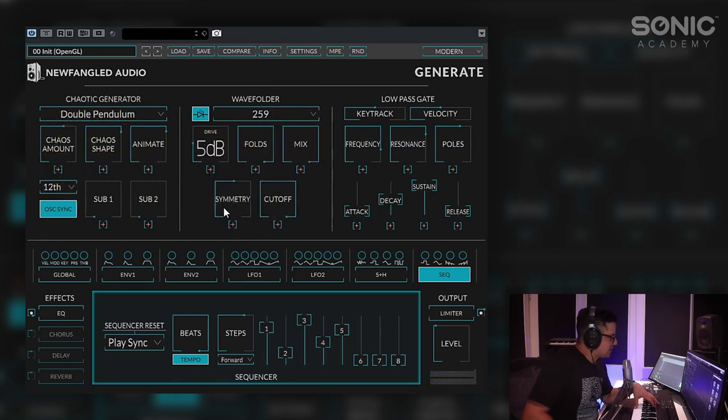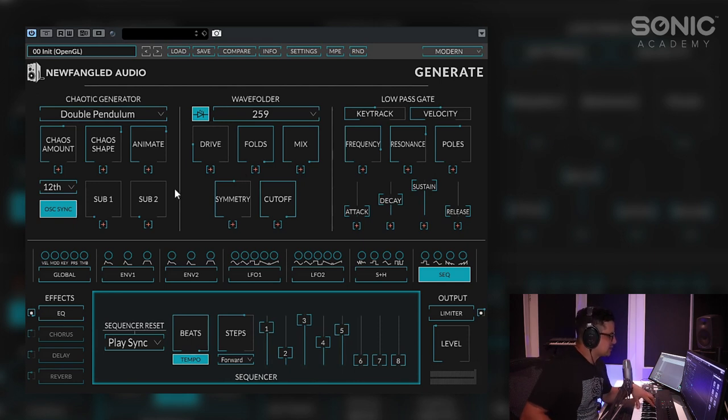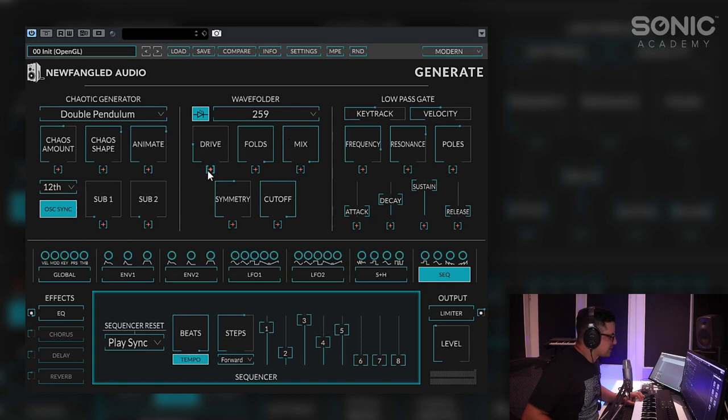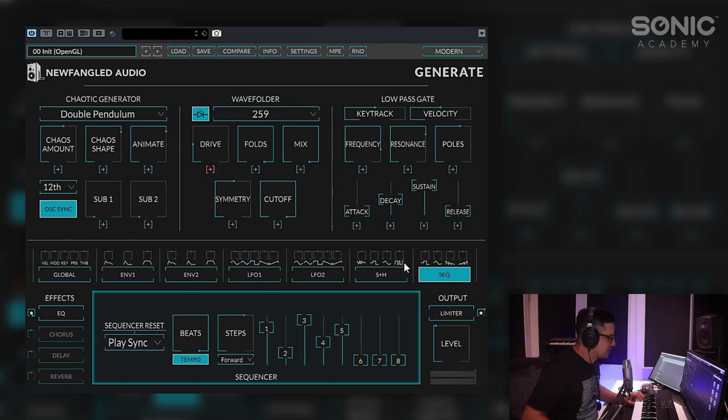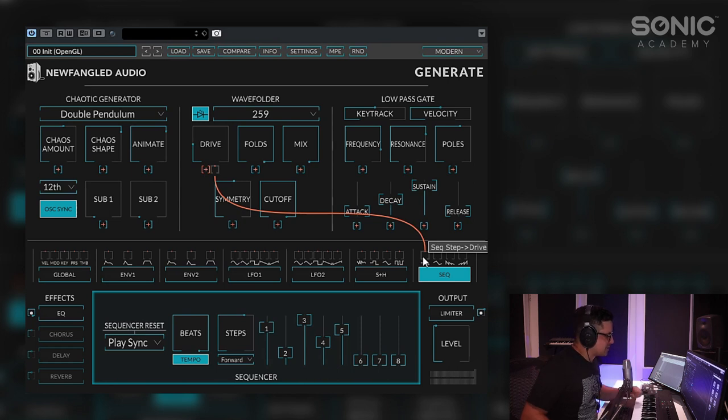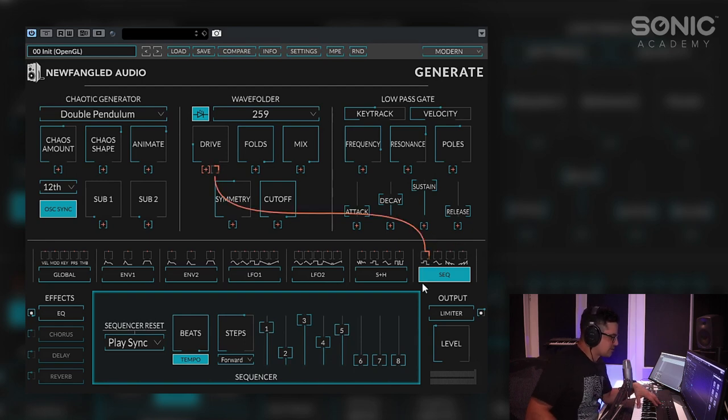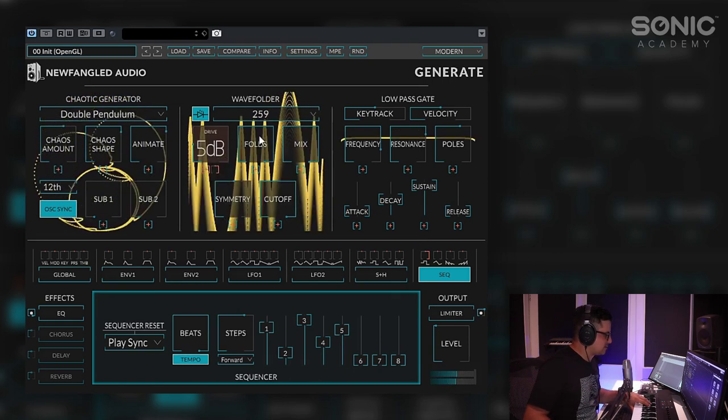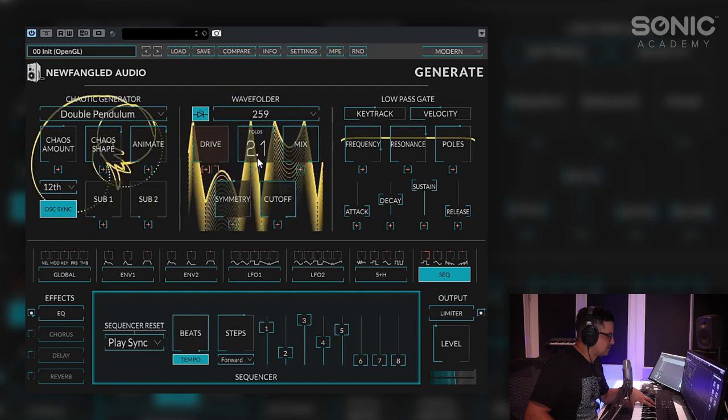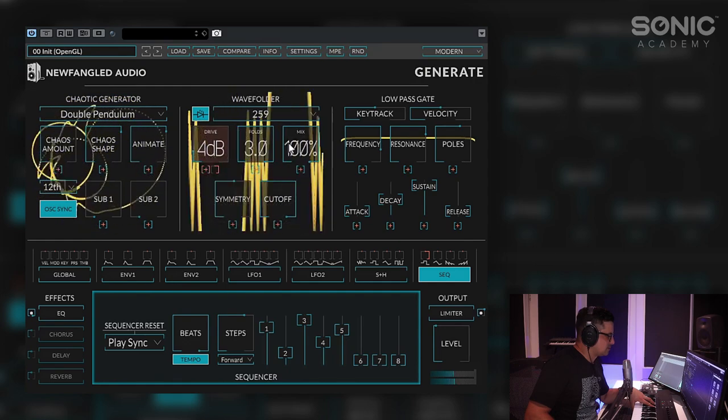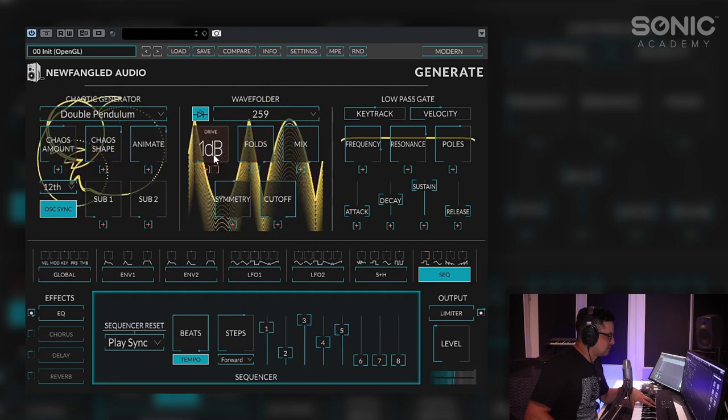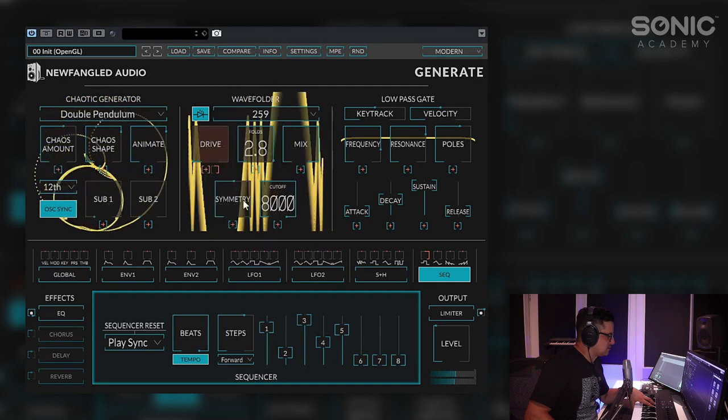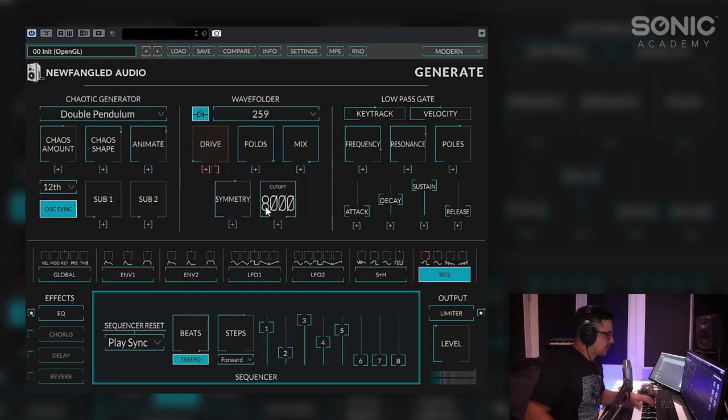So let's automate our drive for starters. To add modulation to parameters here you just simply click on the plus sign and you'll see you'll be able to select any of the modulators down at the bottom here. We're going to grab the step from the step output from the sequencer. We'll just click on that one and you'll see it'll go automatically to full. You can adjust the amount of modulation just by clicking and dragging there. And let's take a listen now.